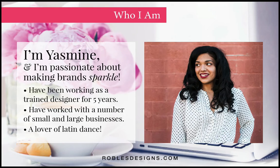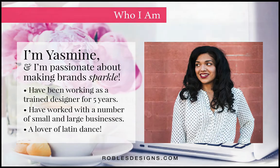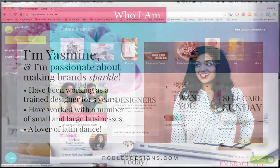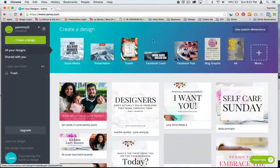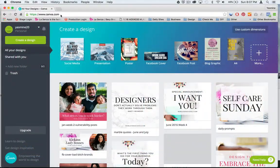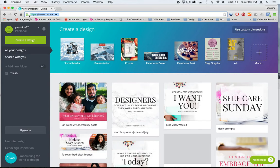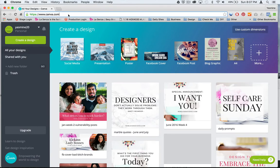So let's get started on your Canva tutorial on how to create amazing blog graphics. So here we are on my Canva account. If you do not have one yet, you can go to canva.com to get an account. This is my free version. So you're going to see everything that you get with the free Canva account.